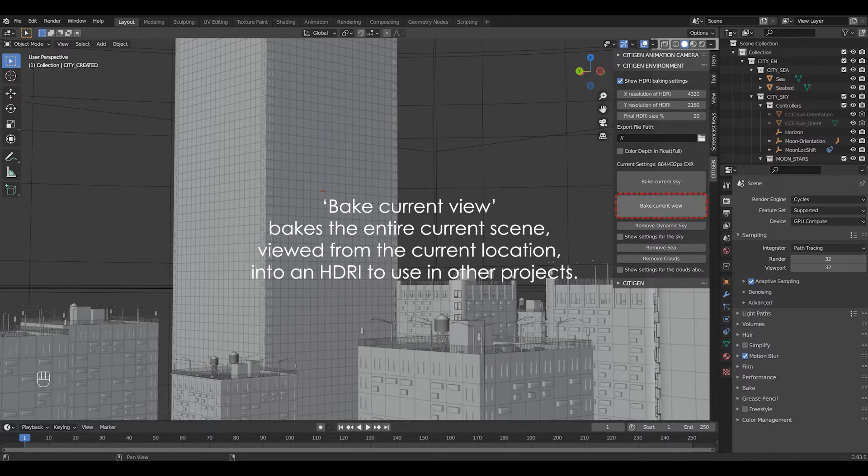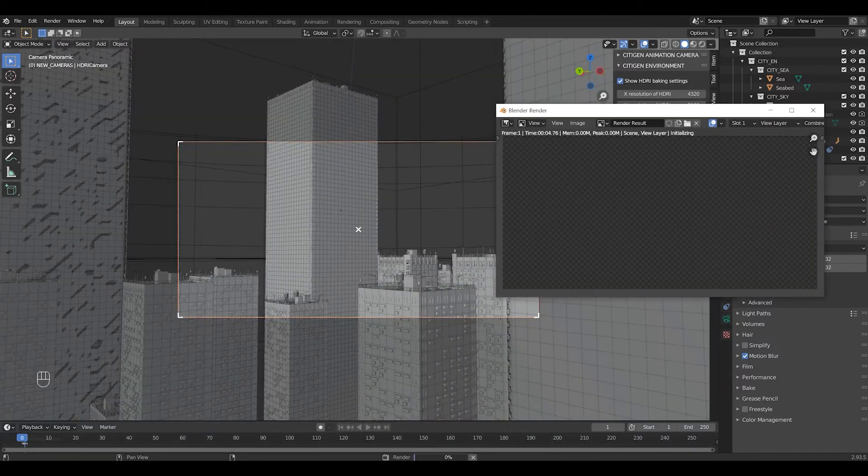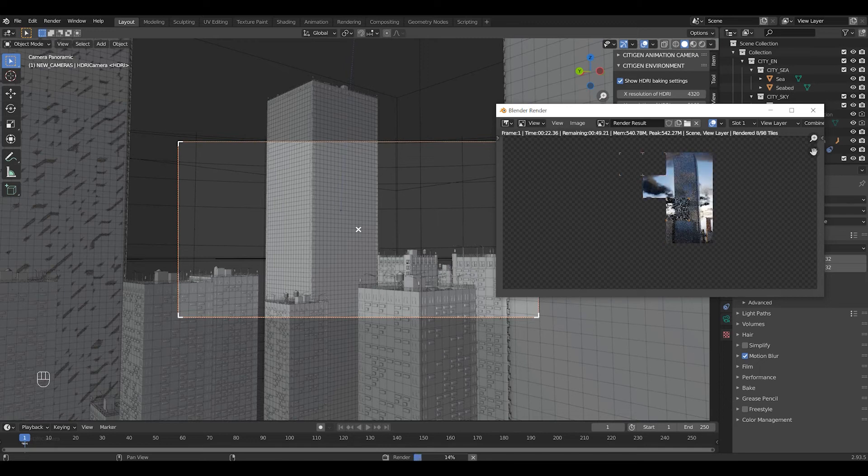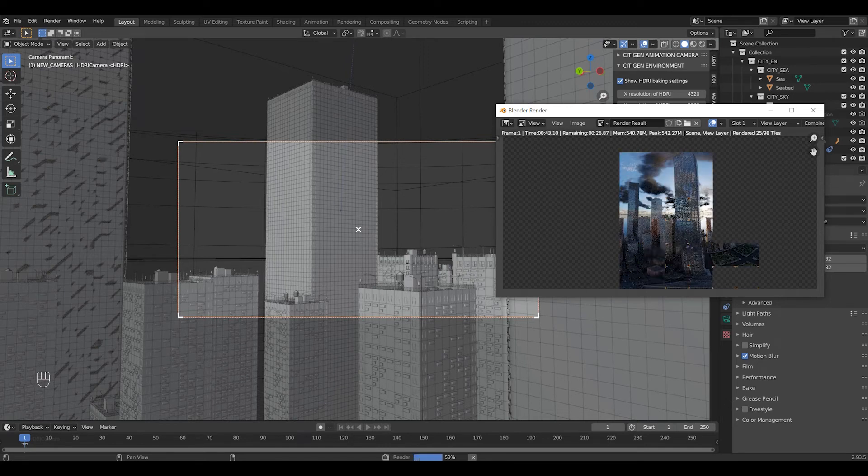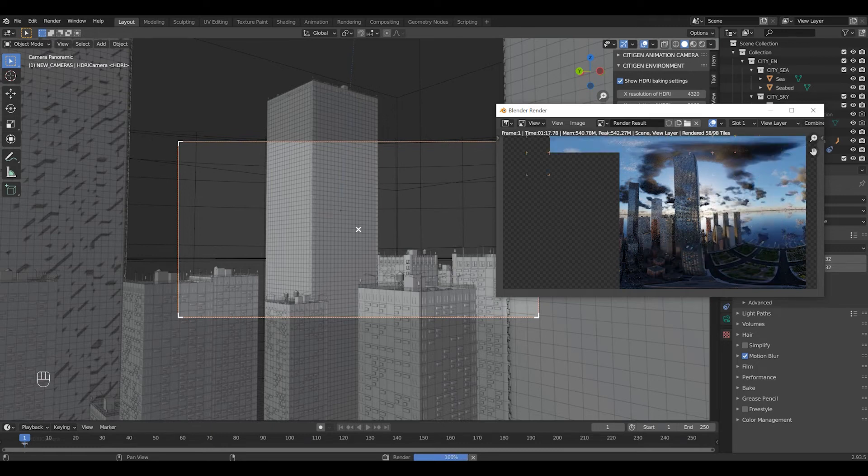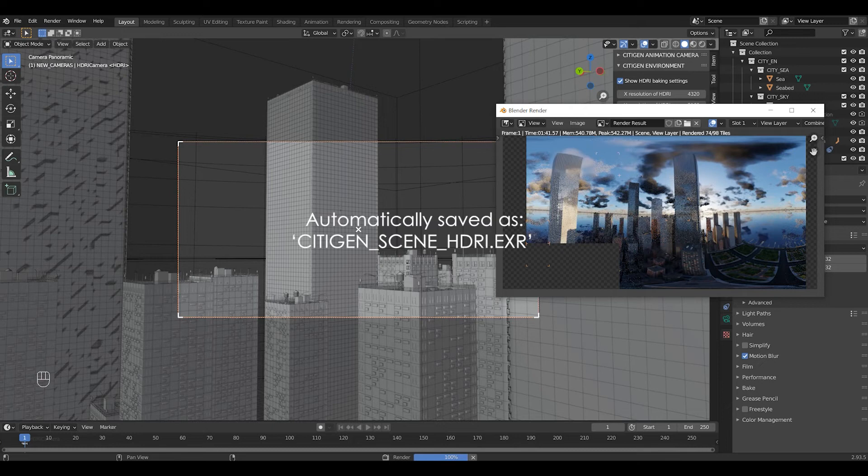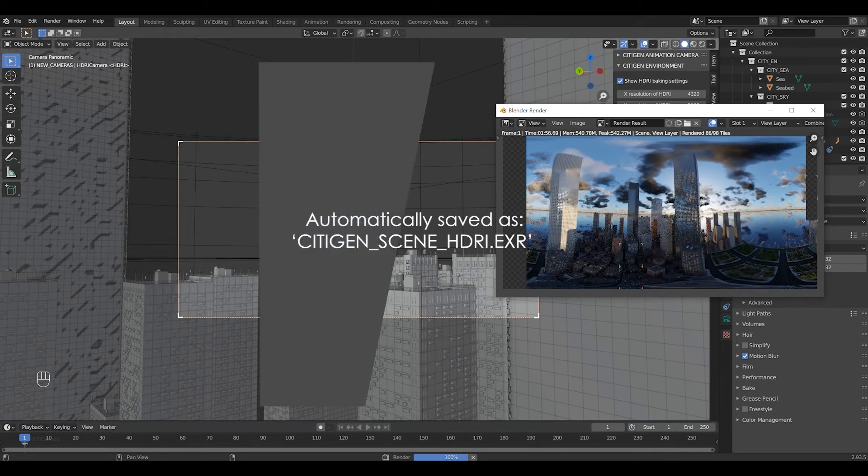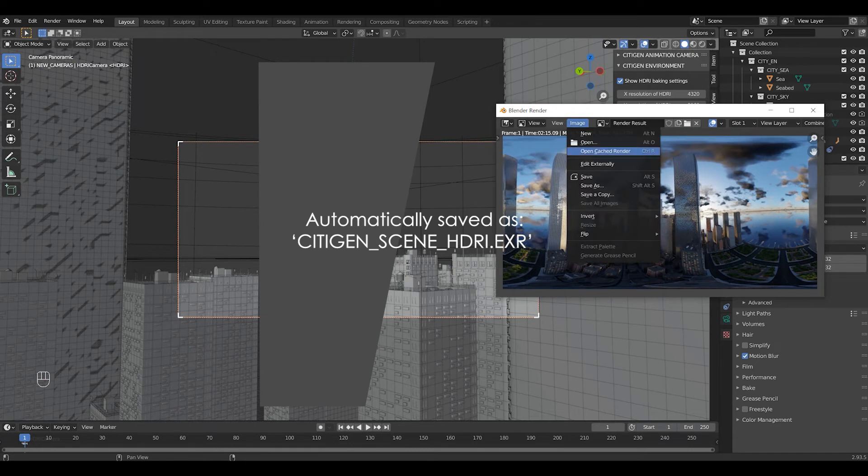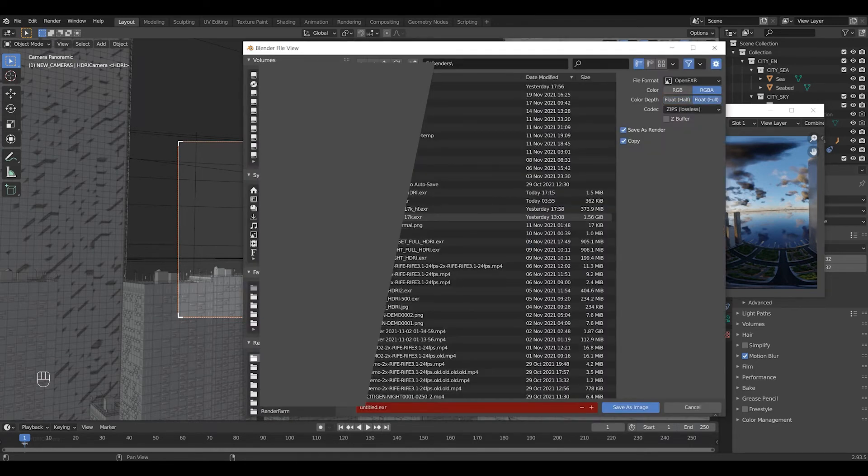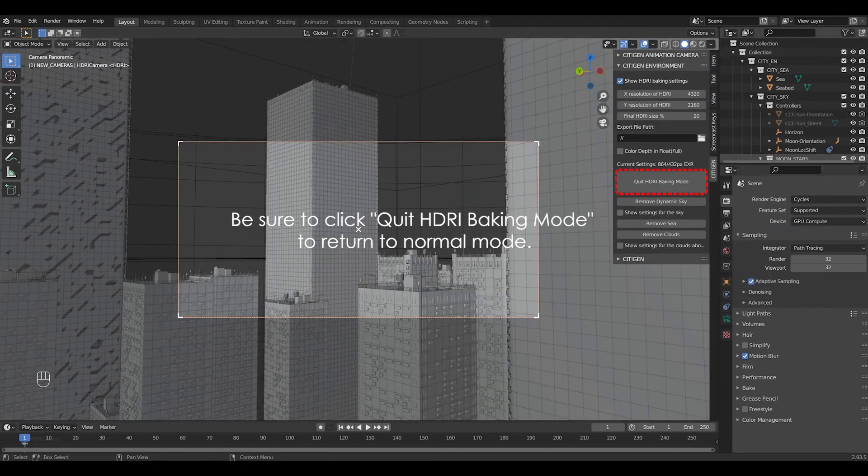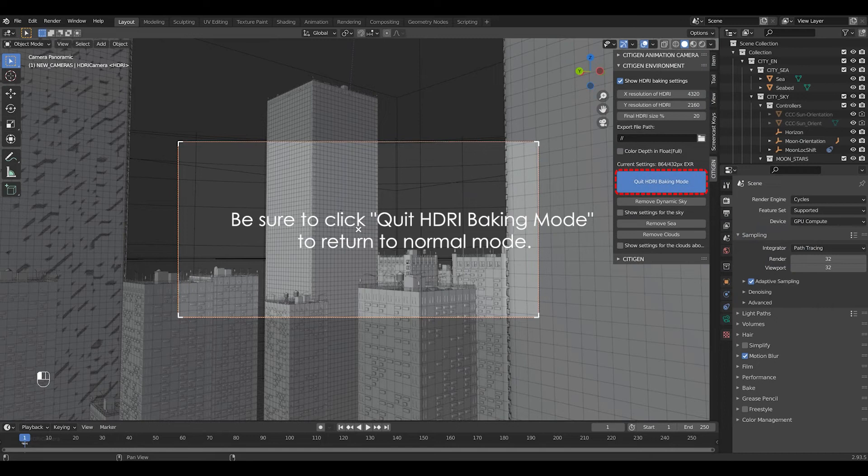Let's try the bake current view first. The file size for export has been reduced to one-tenth of the default size for demonstration purposes. But you can export them virtually in any size you want. Once the rendering is completed, the file gets automatically saved in the predefined file path with the file name city-gen-scene-hdri. But additionally, you can choose to save them in any other file format that Blender allows. Once you're done, be sure to click quit HDRI baking mode to return to normal mode.